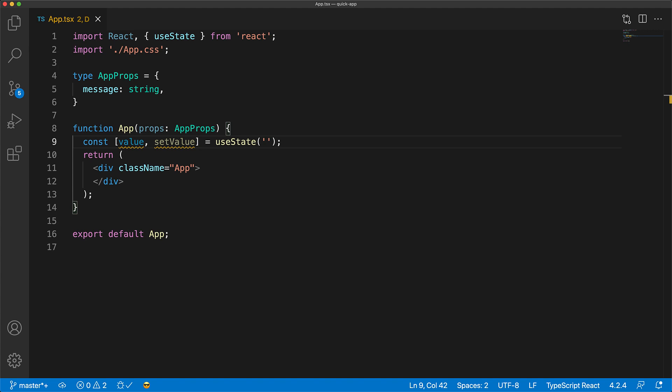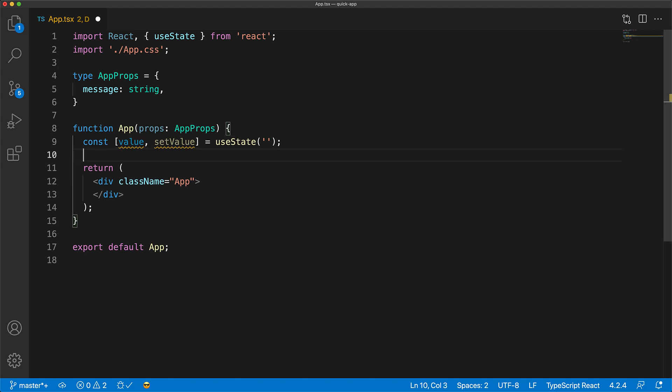Now, we can use this trick of hovering over something to figure out what it should be, and then using that as an explicit annotation, with a number of things within the React TypeScript ecosystem. Another example are form event handlers. For example, here we have an onChange function, which is designed to handle the onChange event of an input element.